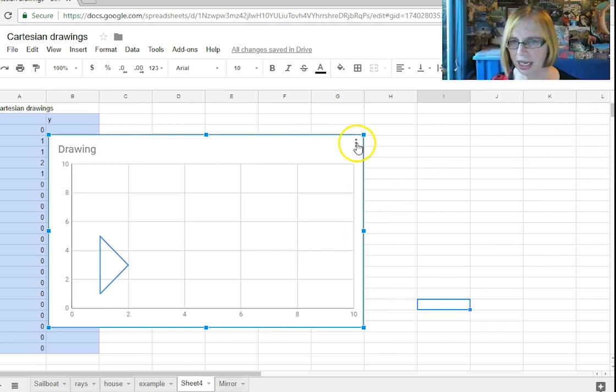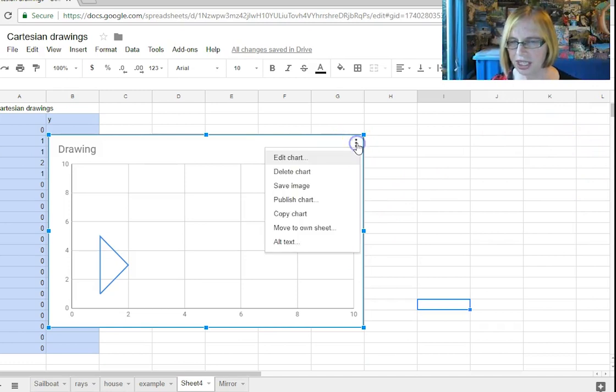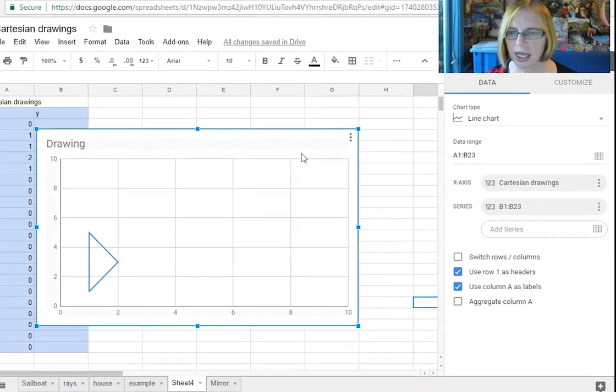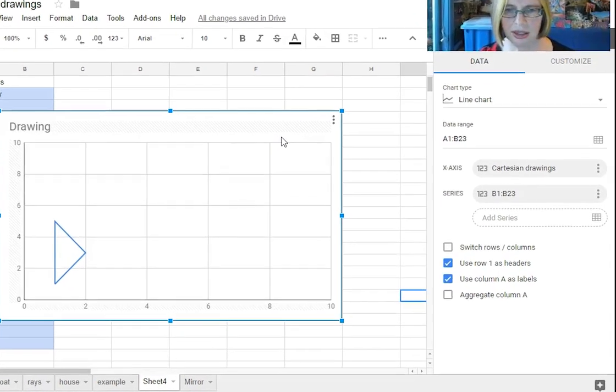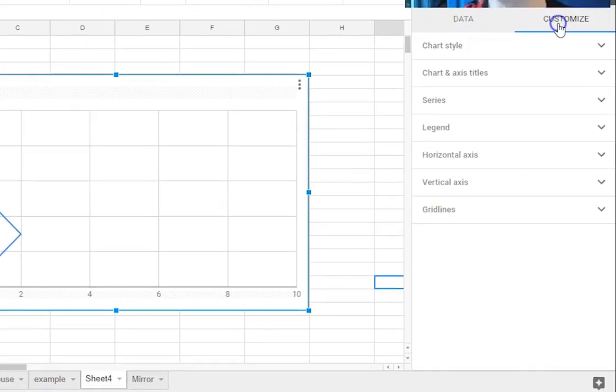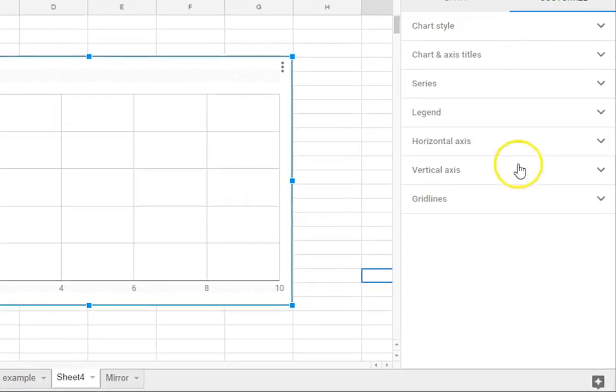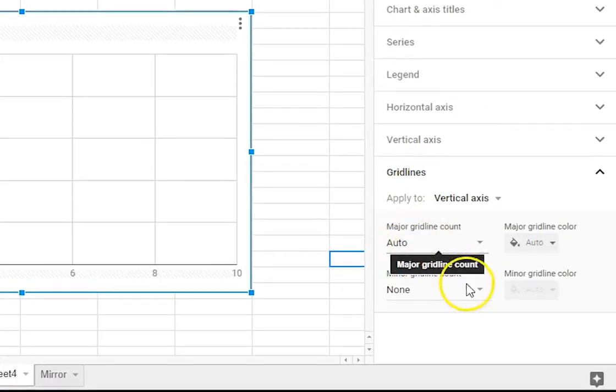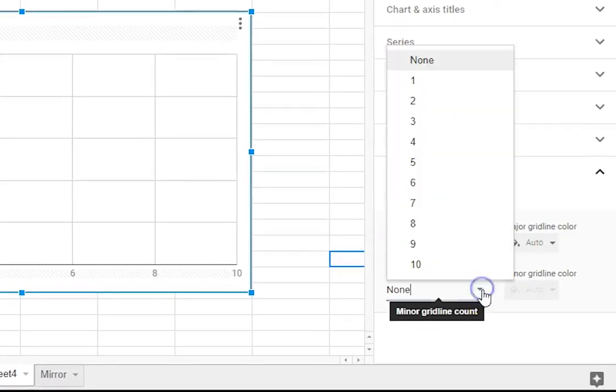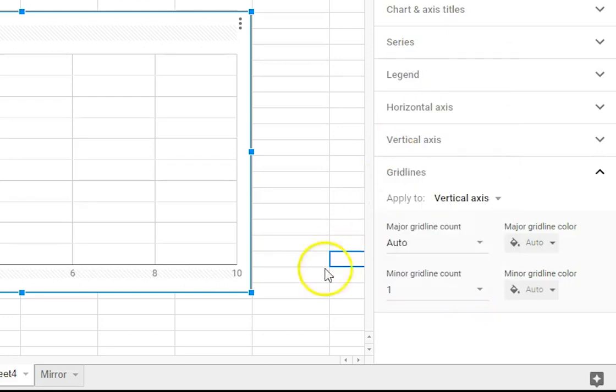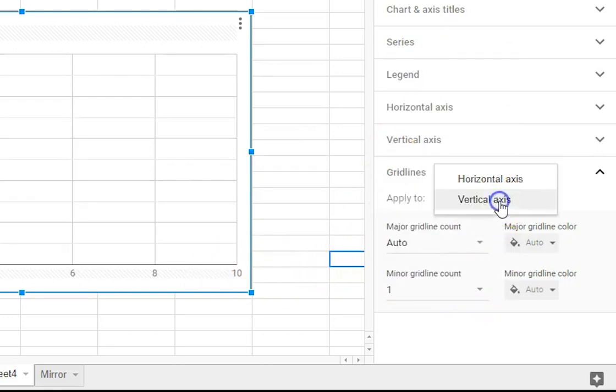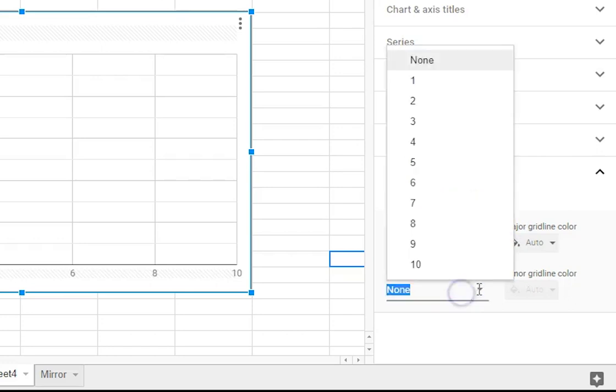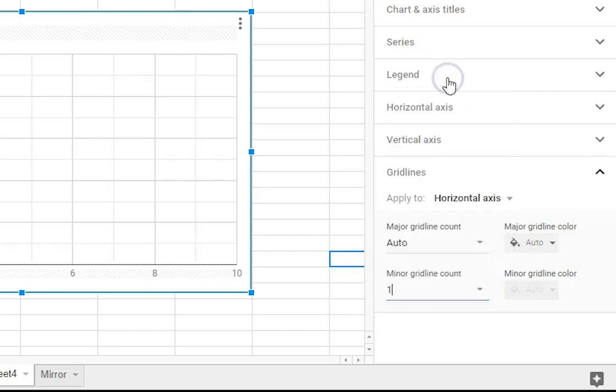And I want to customize and I want to look at my grid lines and so I want my minor grid lines I want one between each of the major ones for the vertical axis and I want to do the same thing for the horizontal axis.